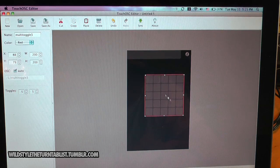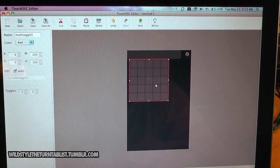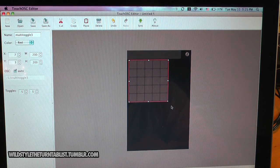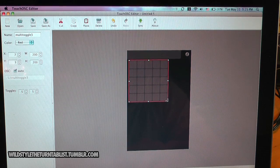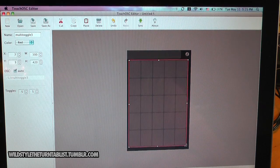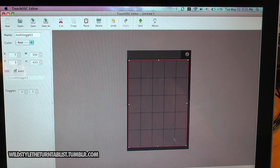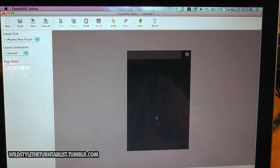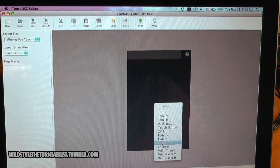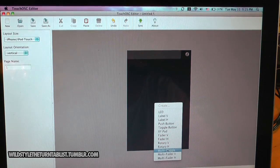You have a multi-toggle. This is something that could be used for a beat machine. Use that to fill up the whole page.